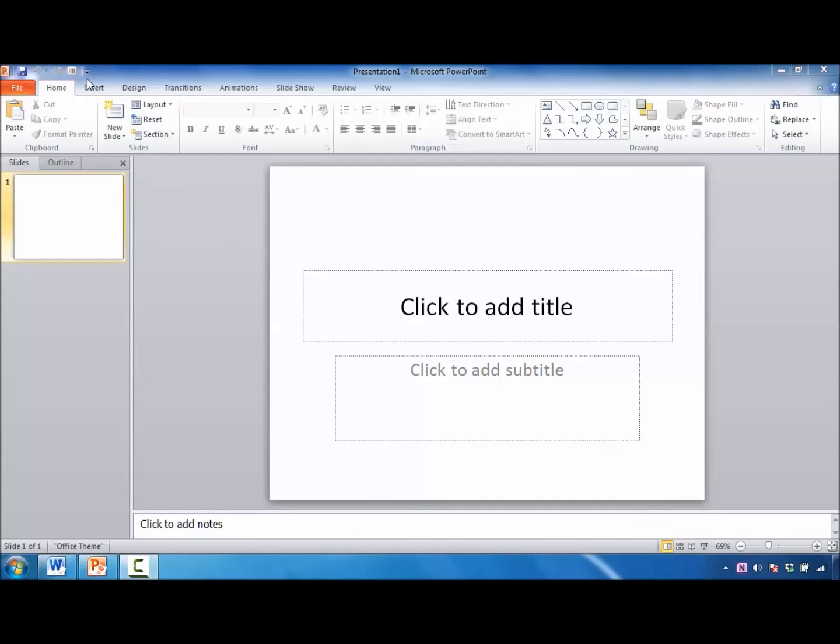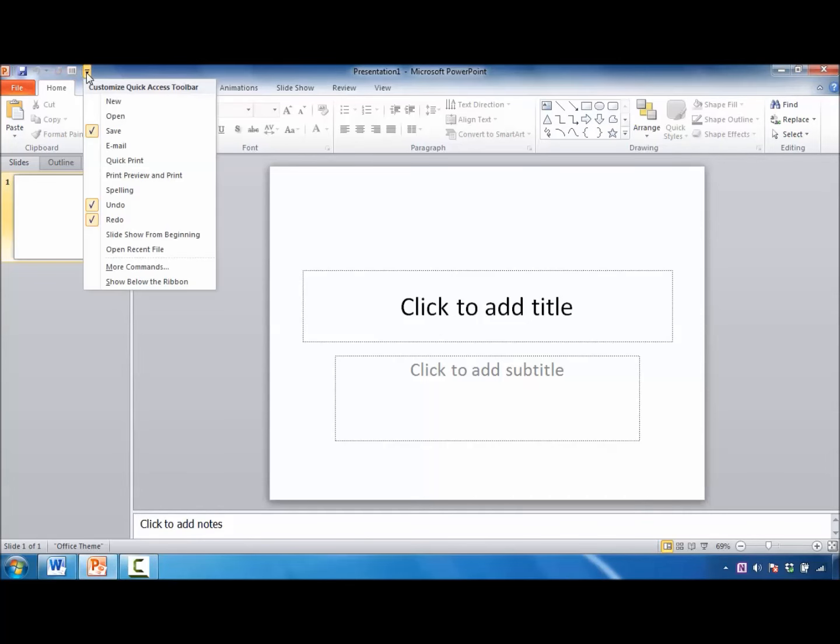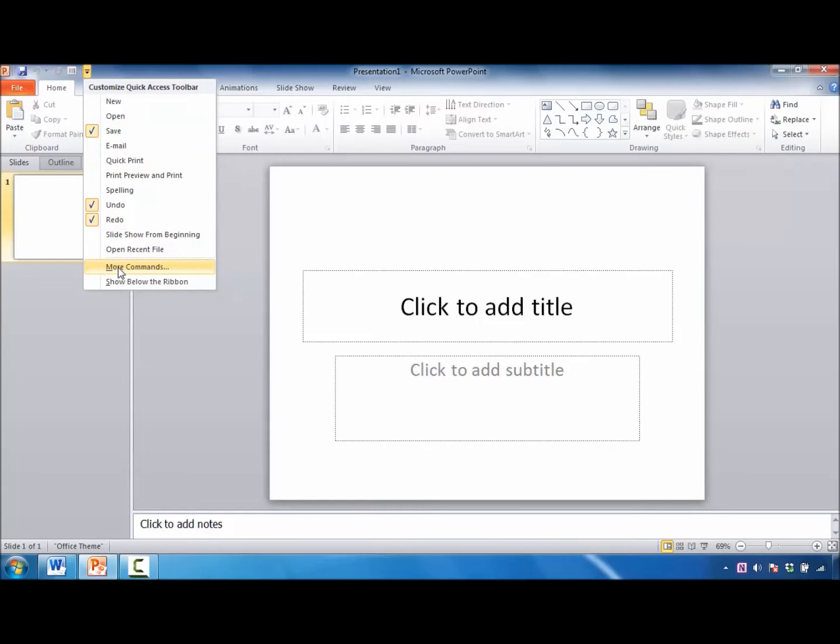The first thing I'm going to do is come up here to this arrow for the Quick Access Toolbar. I would recommend clicking on the drop-down arrow, and then click More Commands.